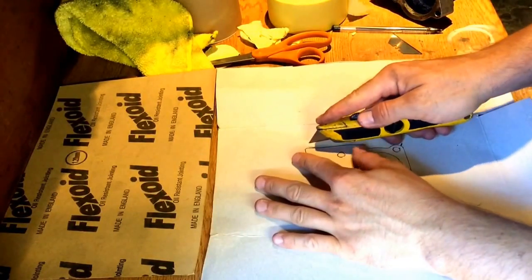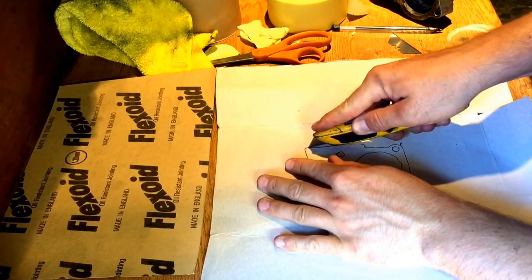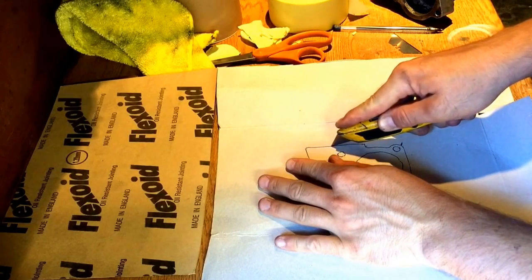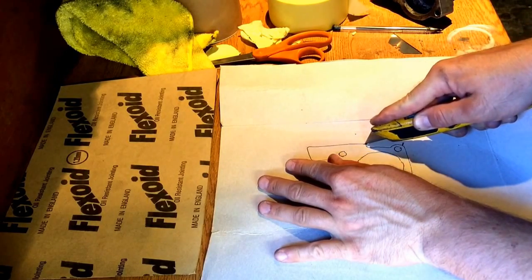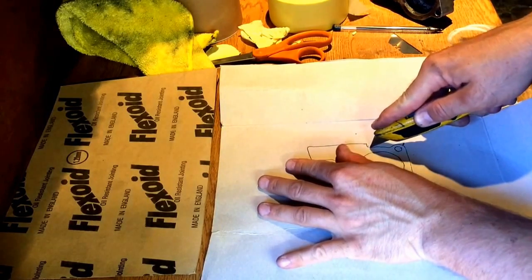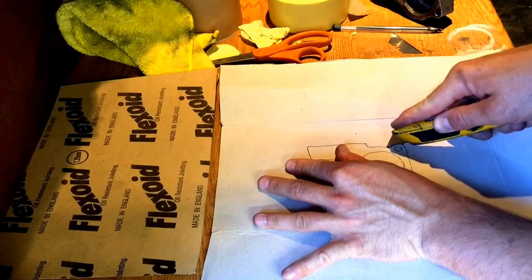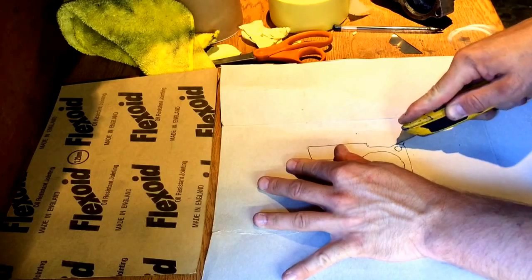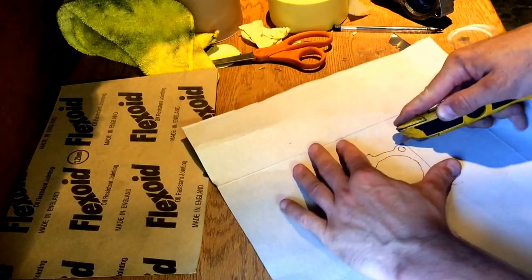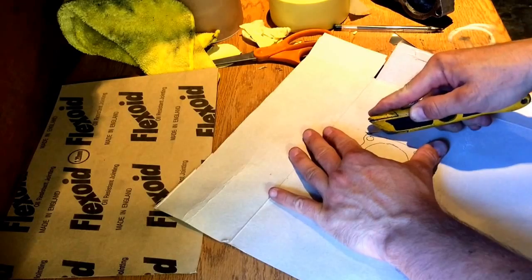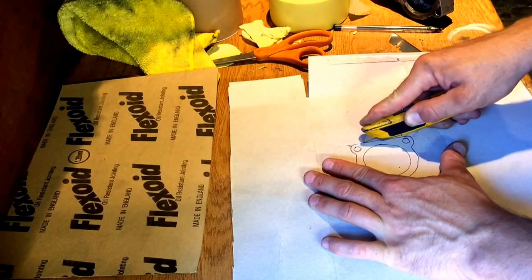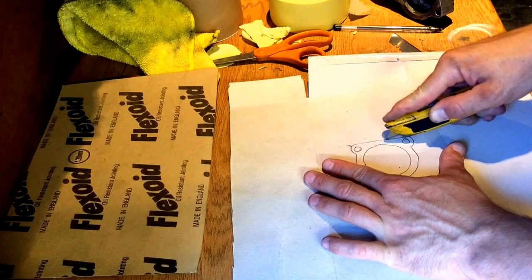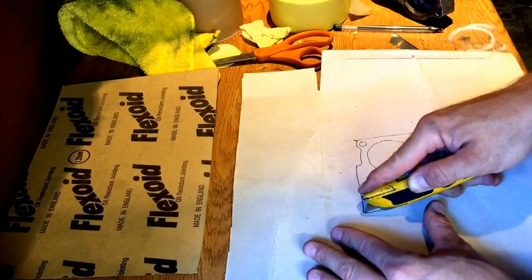So now we're actually on the card itself, it's a bit thicker, it's a little bit easier. Be very careful not to slip as you ruin the gasket and have to start again. You can also do this with scissors, just find this a little bit more accurate.